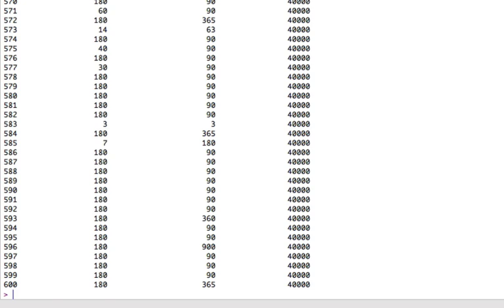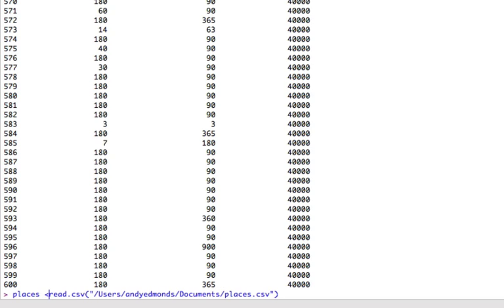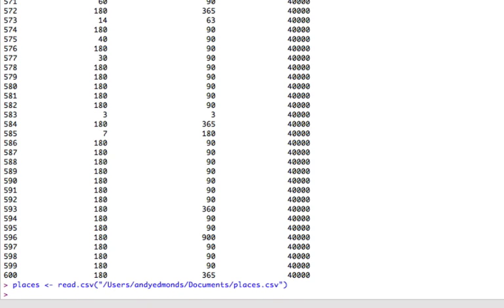Of course, what I actually want to do is load this into a variable, and so R uses a piping-like mechanism for that.